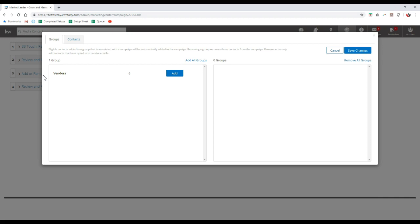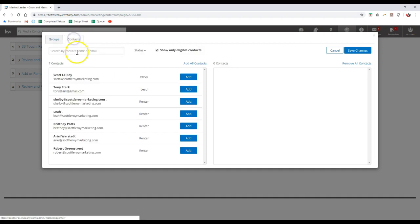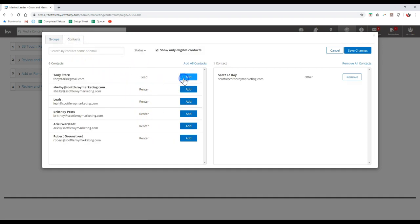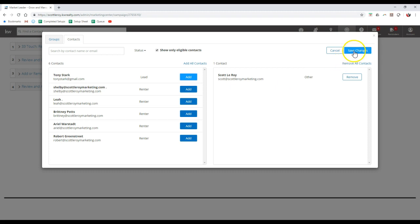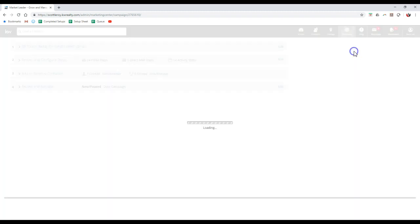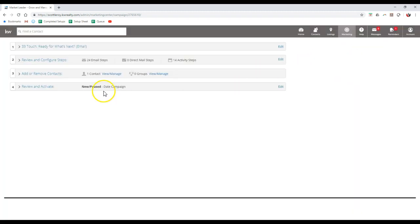If you want to add in particular groups that you have set up inside eEdge, you're definitely welcome to. Or of course, you can click on the contacts option to add inside any contact that you prefer. So I'll add myself for instance. And as long as they're on the right hand side, they are good to go as well. So then I'll click the save changes option.